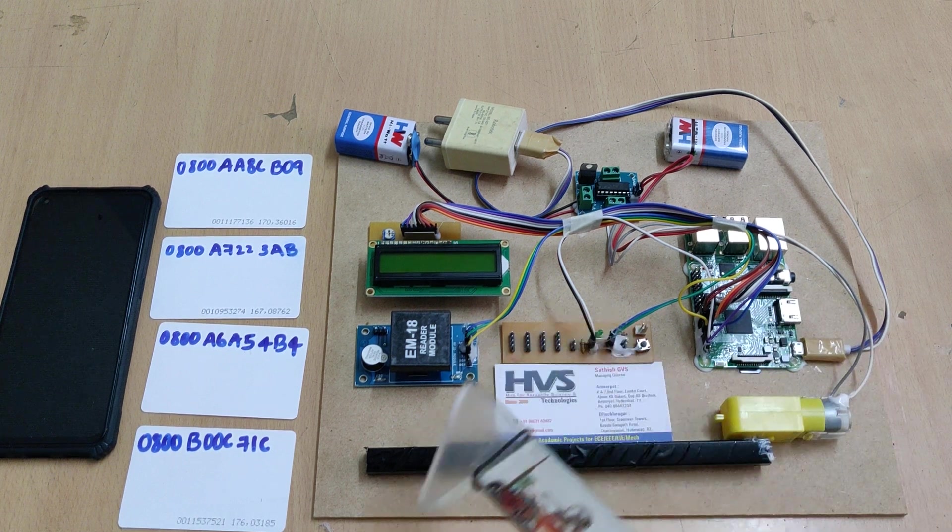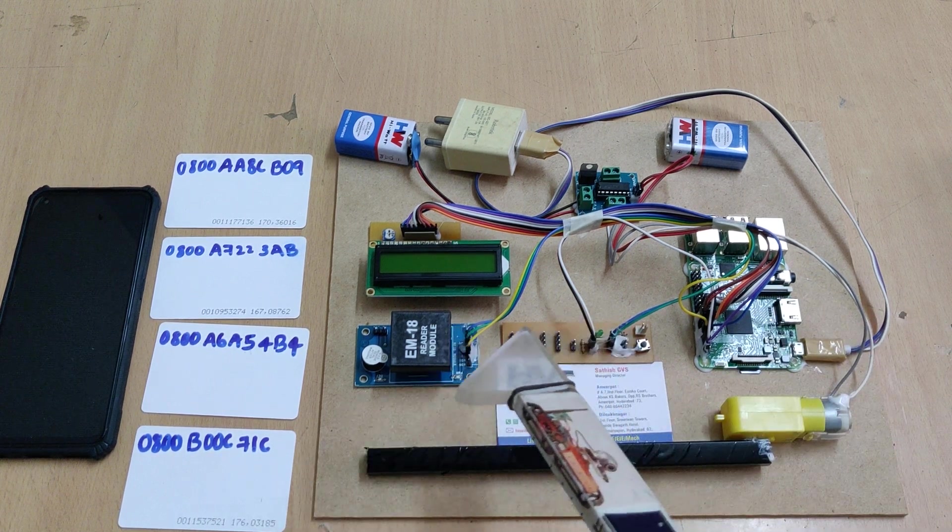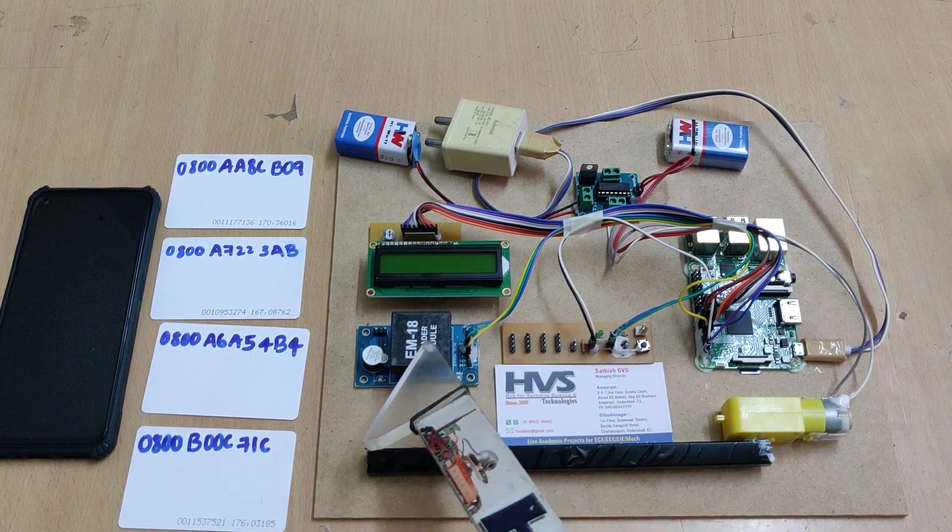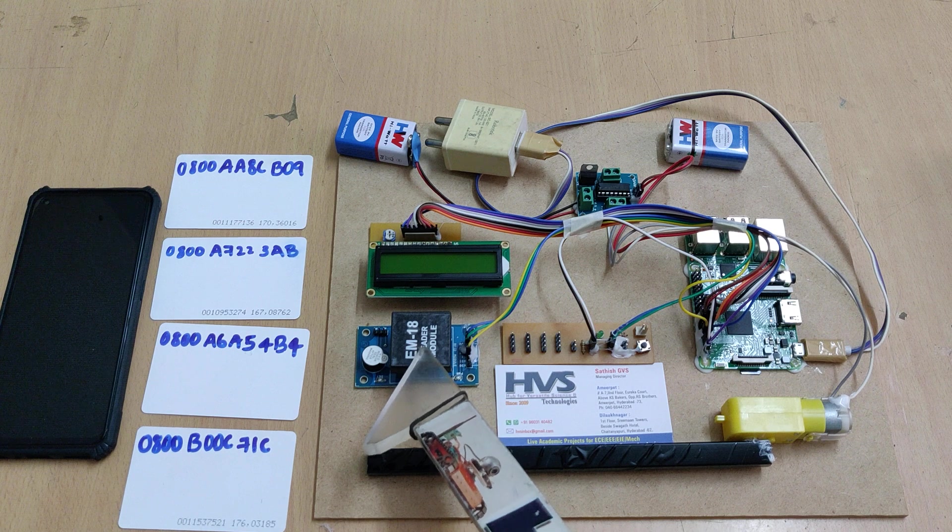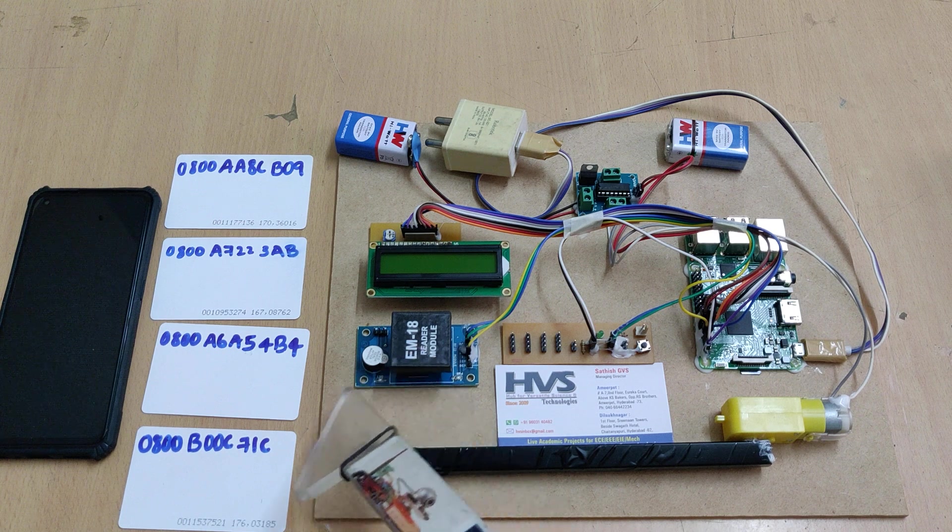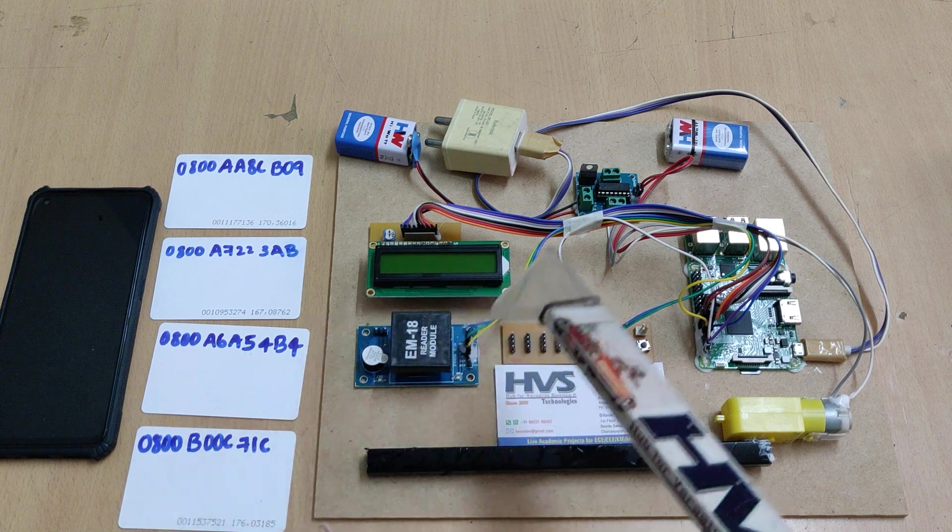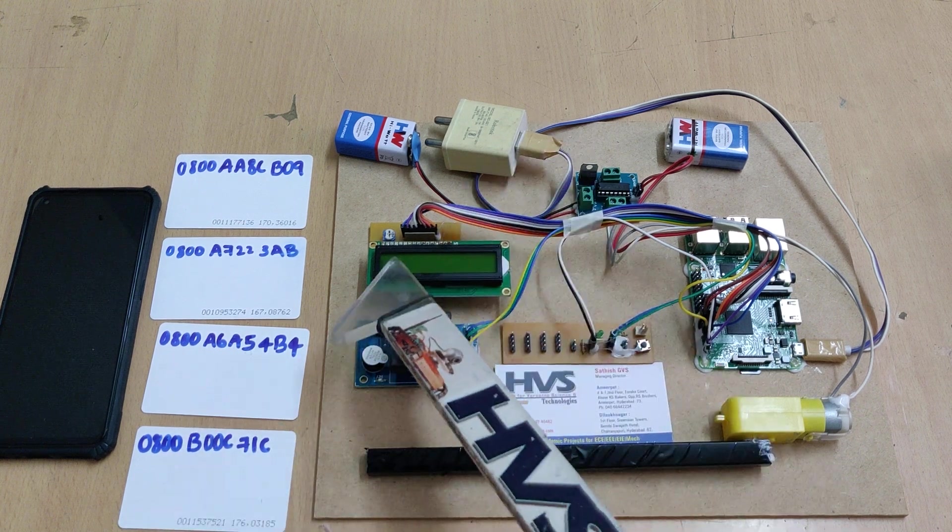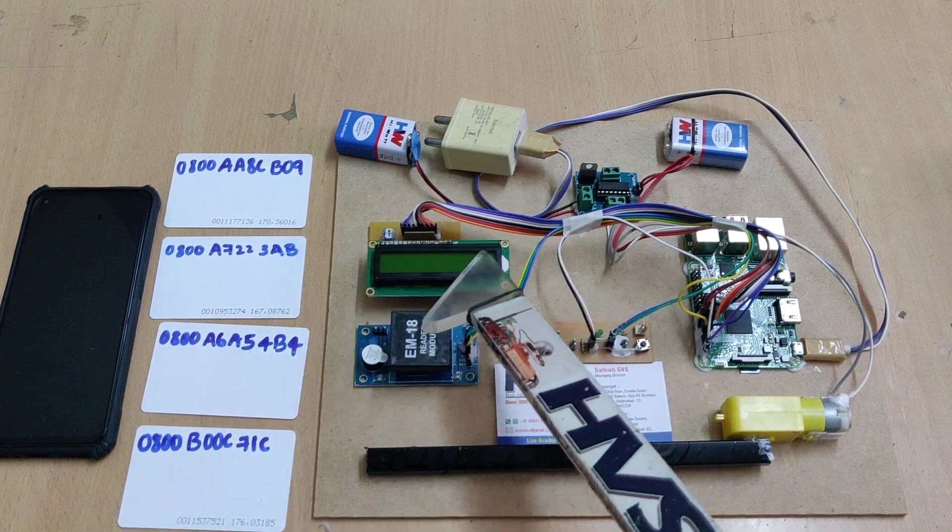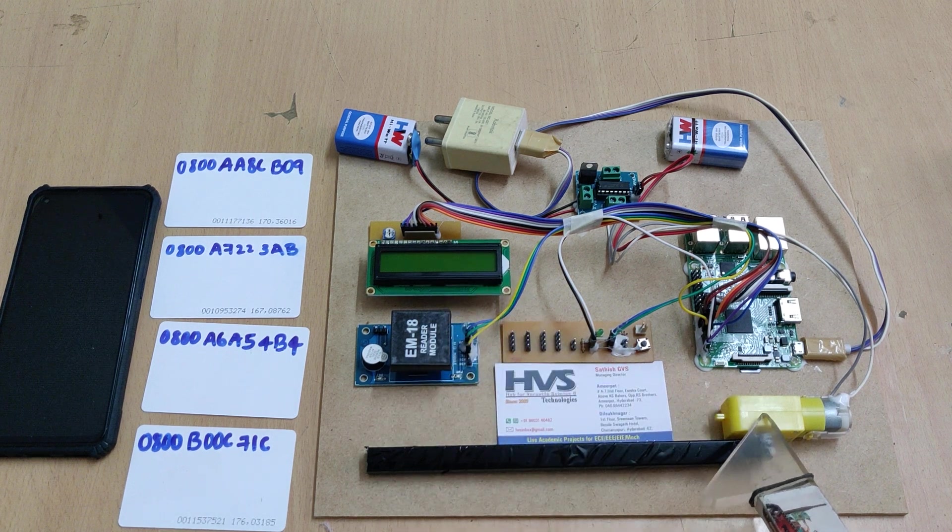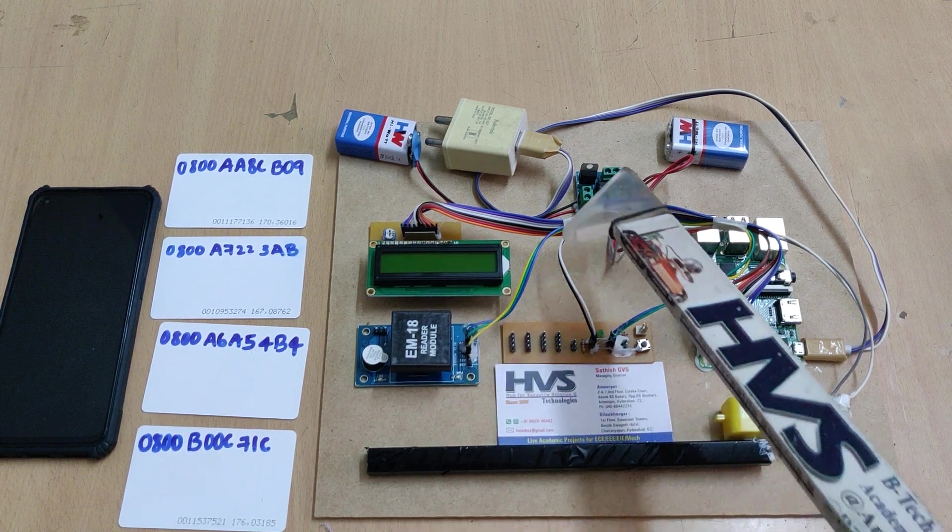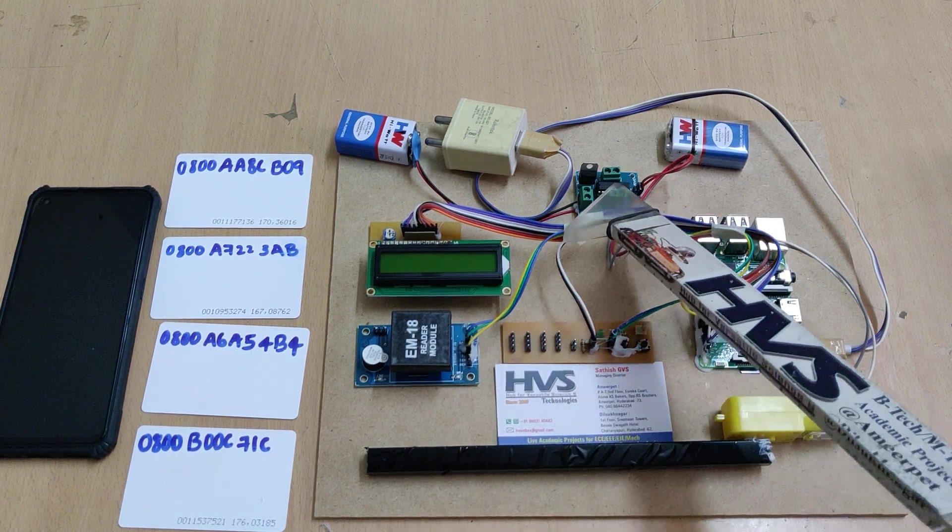For RFID tag reading we're using EM18 RFID module, and for displaying the status we're using a 16 by 2 LCD.